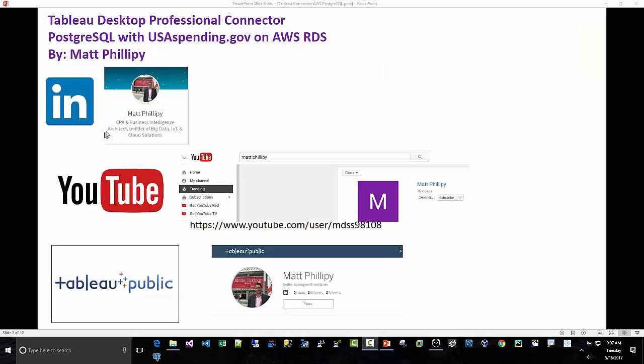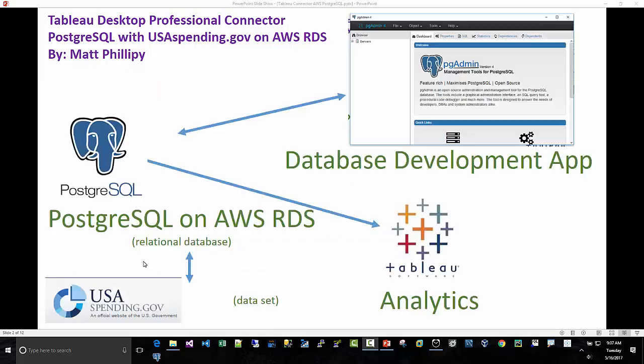You can find me on LinkedIn at CPA Business Intelligence Architect, also on YouTube. I have a channel. You can go to YouTube and search my name and find my channel, and then also on Tableau Public.